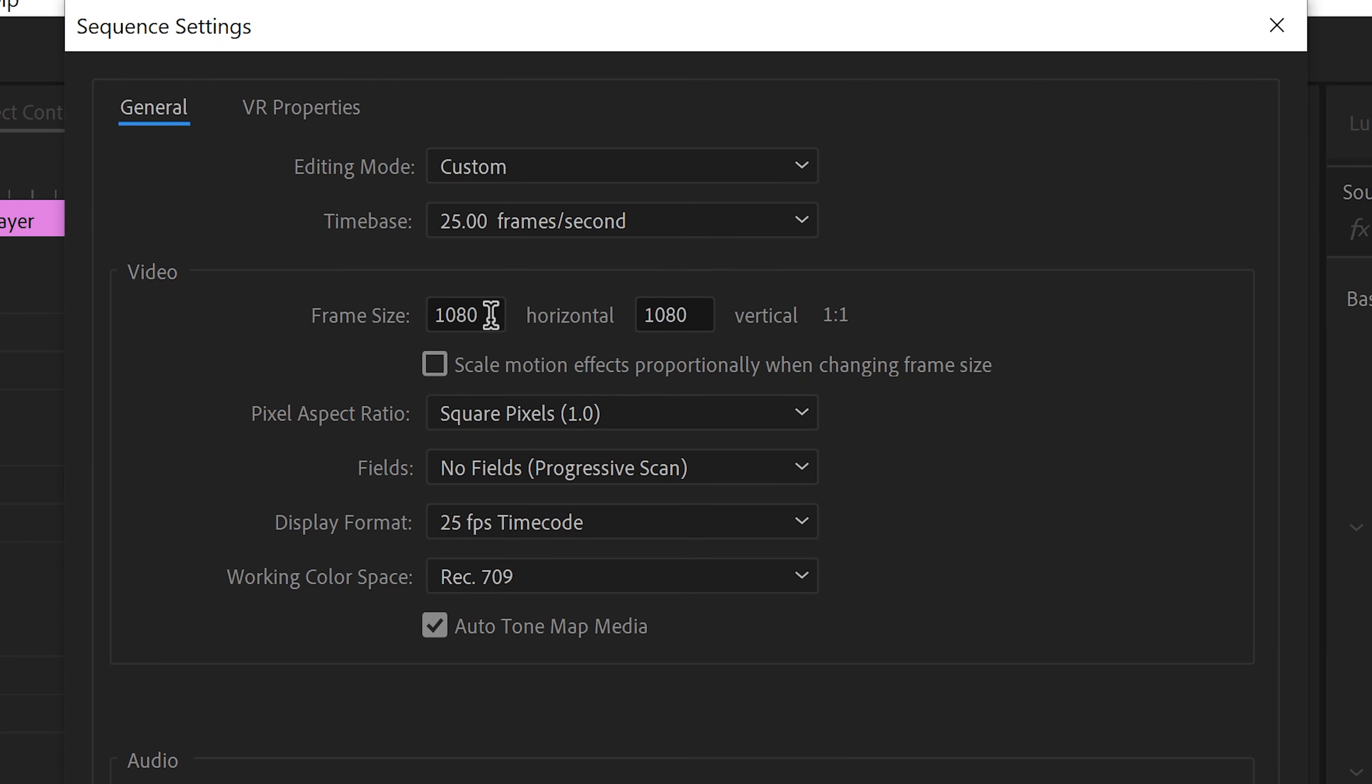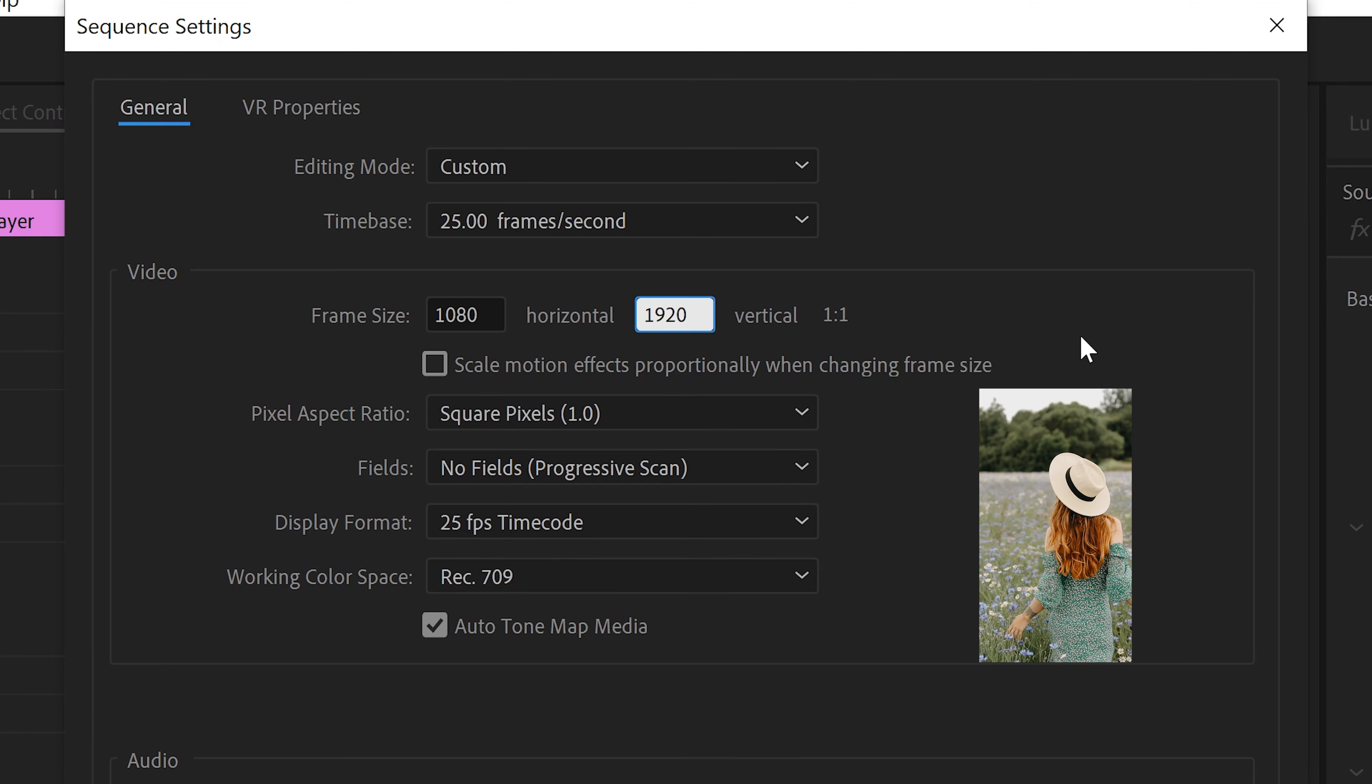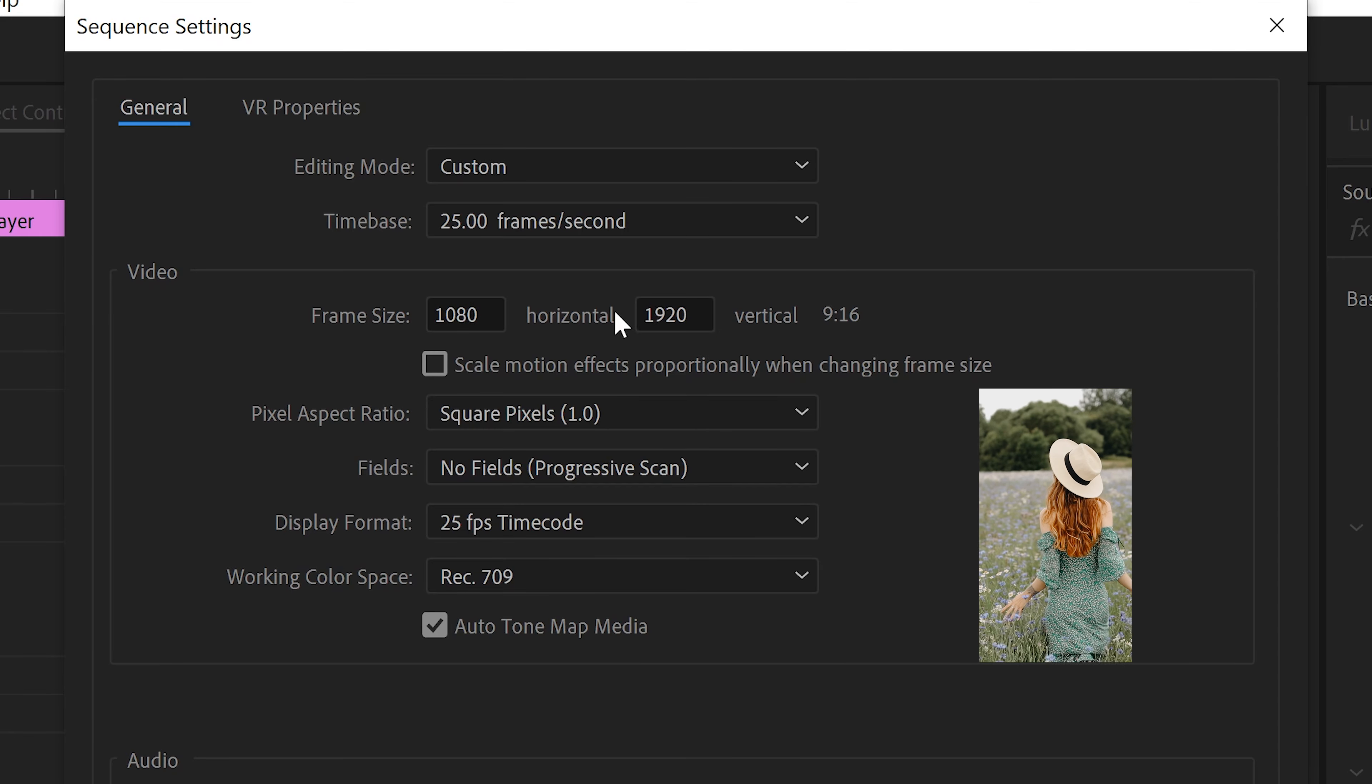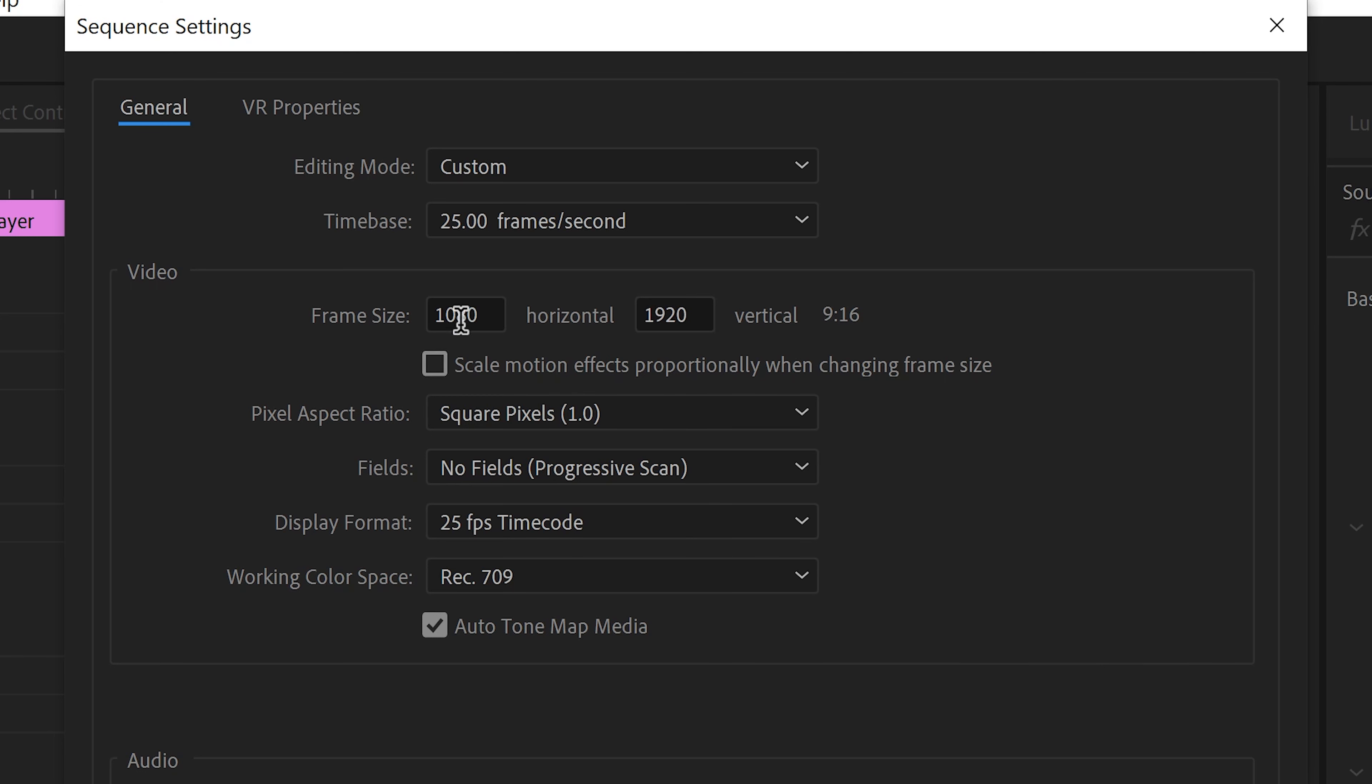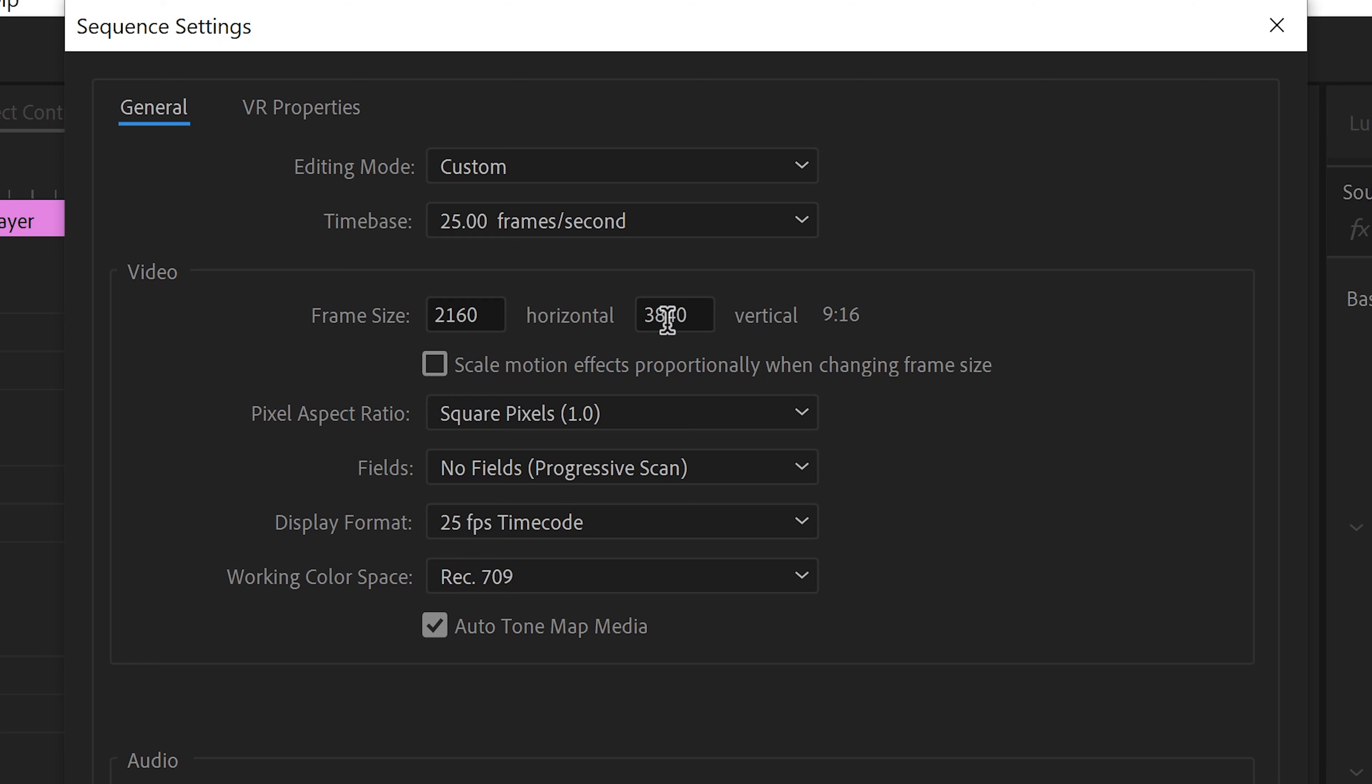If you wanted a vertical video for YouTube Shorts, TikTok, or Instagram Reels, you will have to set this one to 1080 times 1920. This is the 1080p resolution, and you can also go up to 4K if you wanted to, which will be 2160 times 3840, and this is the 4K resolution for a vertical video.